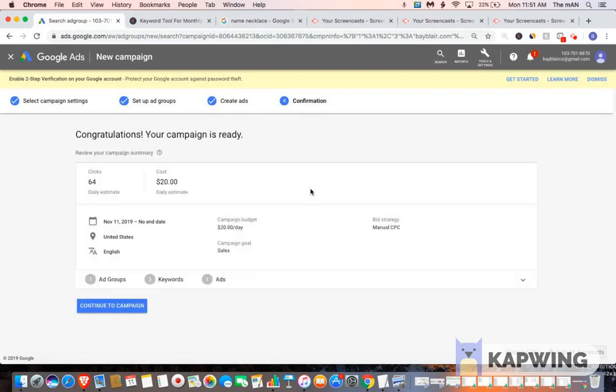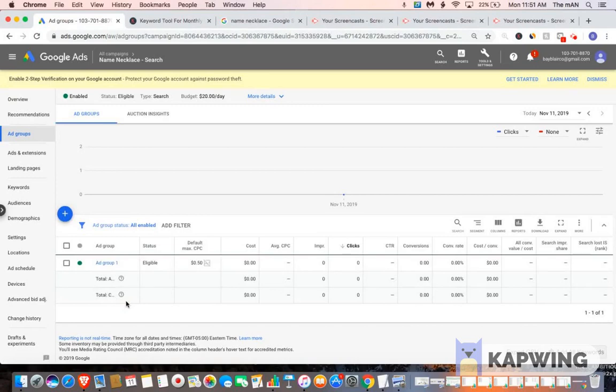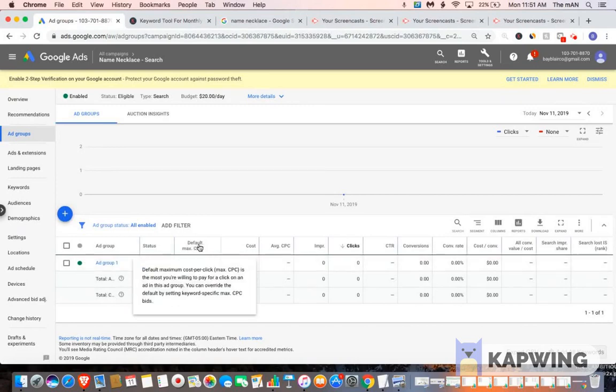And then you would pretty much get like some data on what the campaign could possibly do. And then you go to continue to campaign. And just like that, our search ad is created.